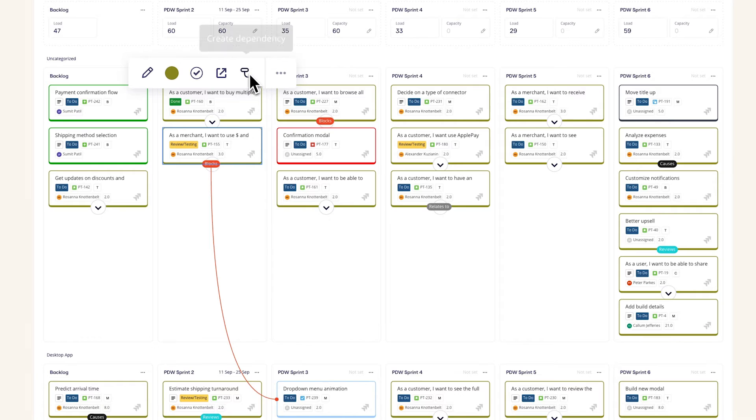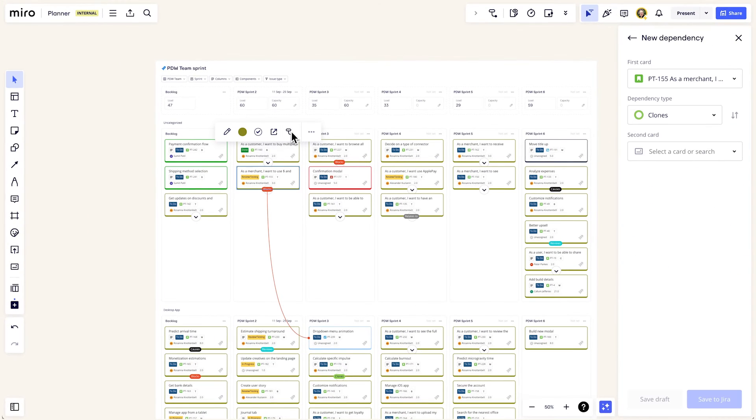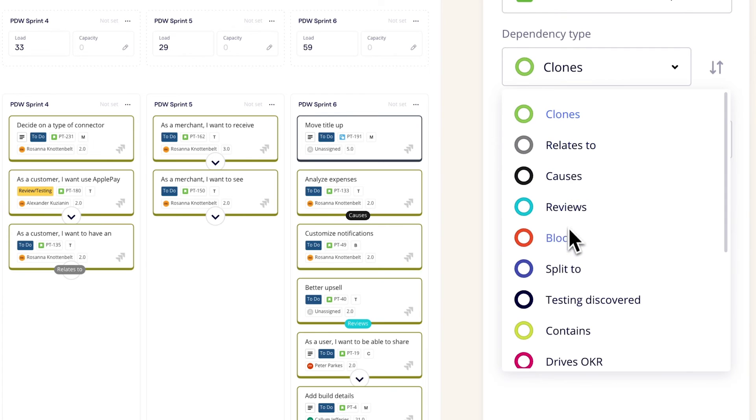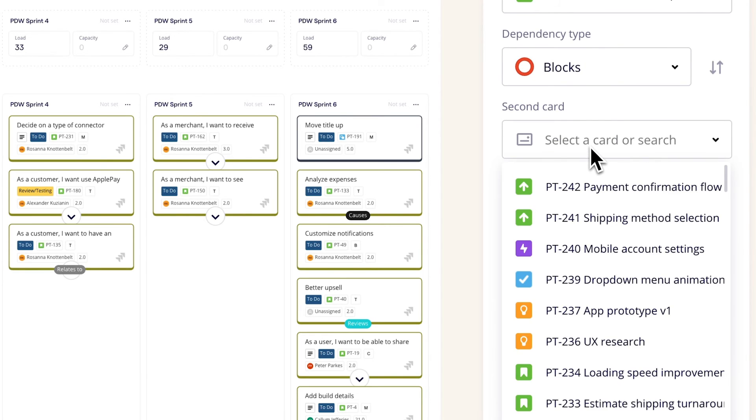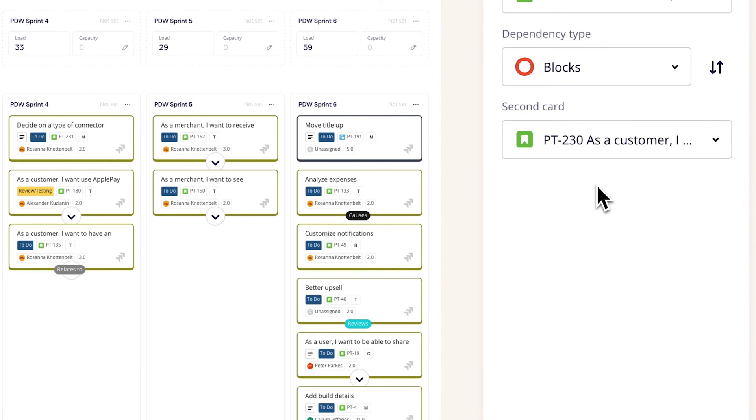You can also create dependencies directly on the board, which sync back to JIRA in real time. This way, you can indicate where there are blockers, risks, or overlaps.